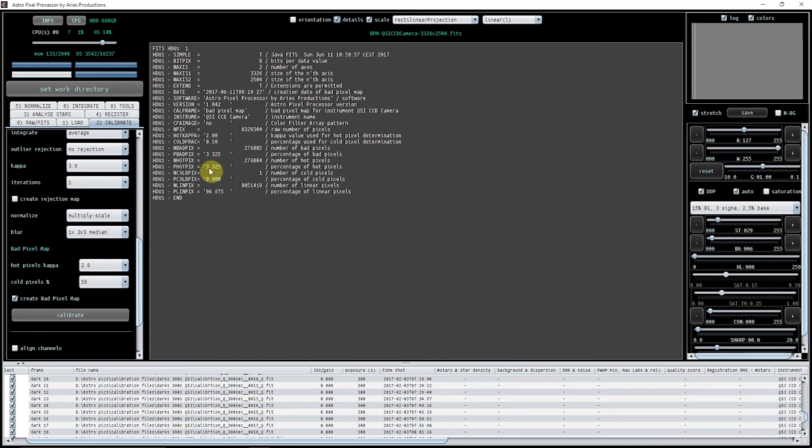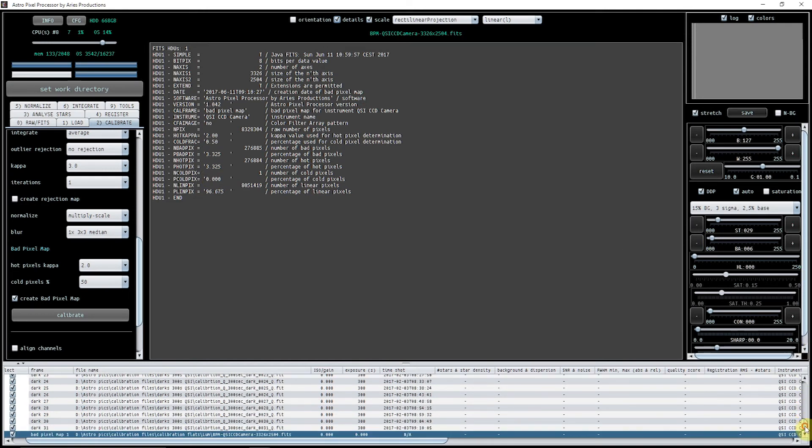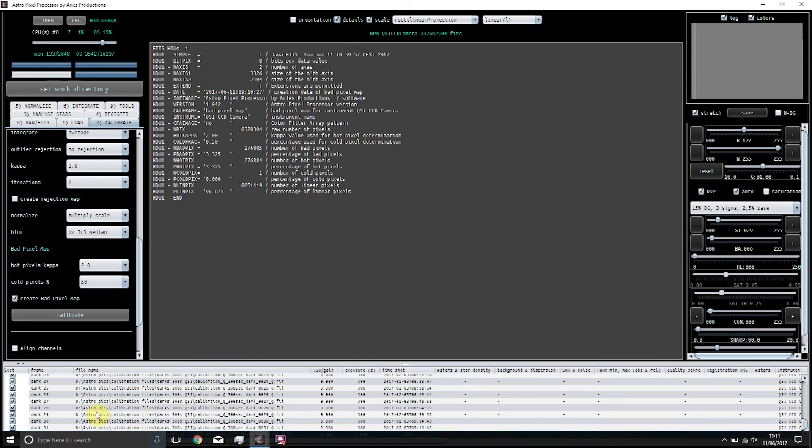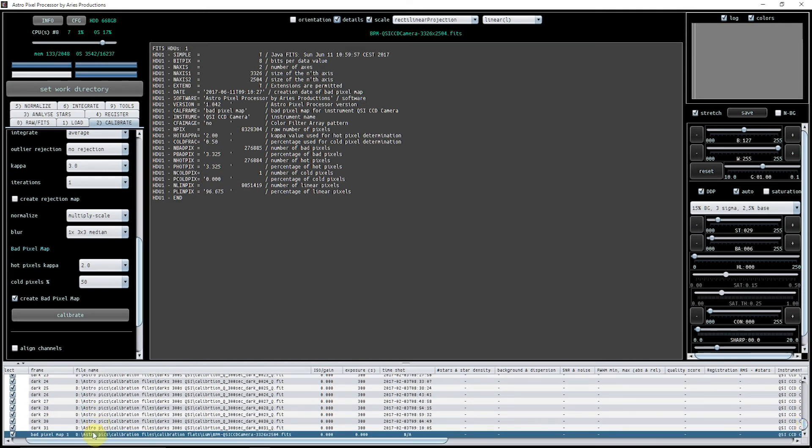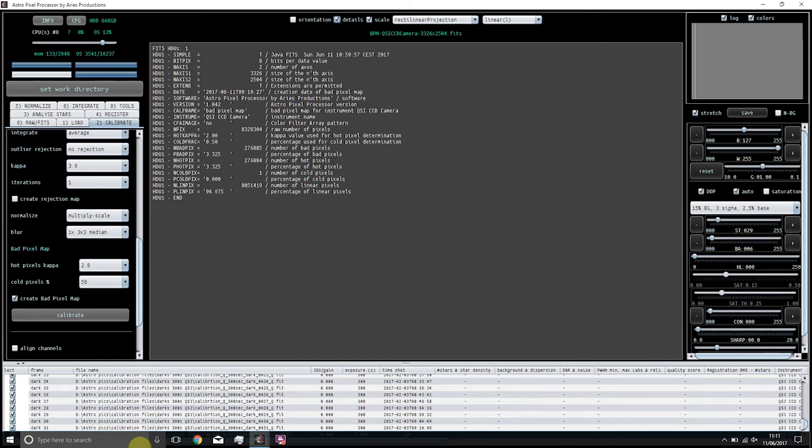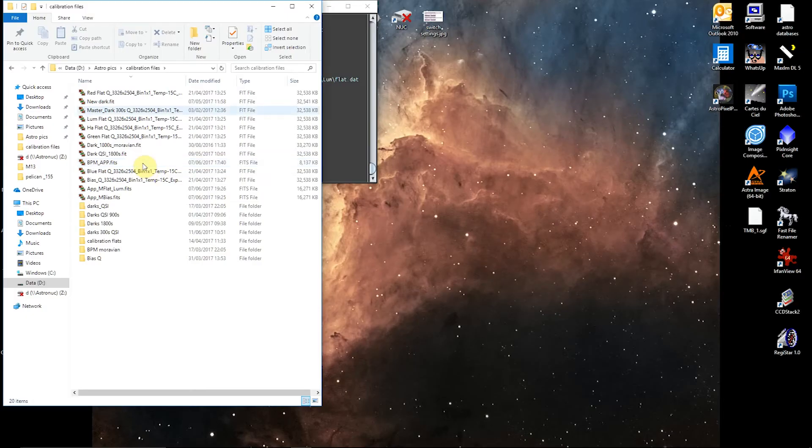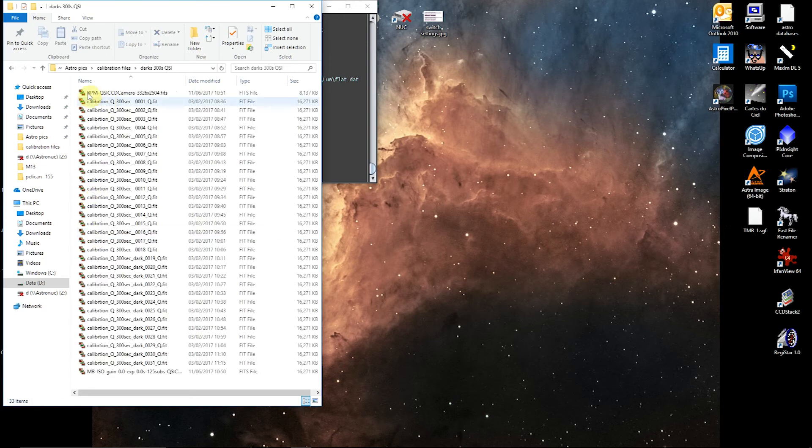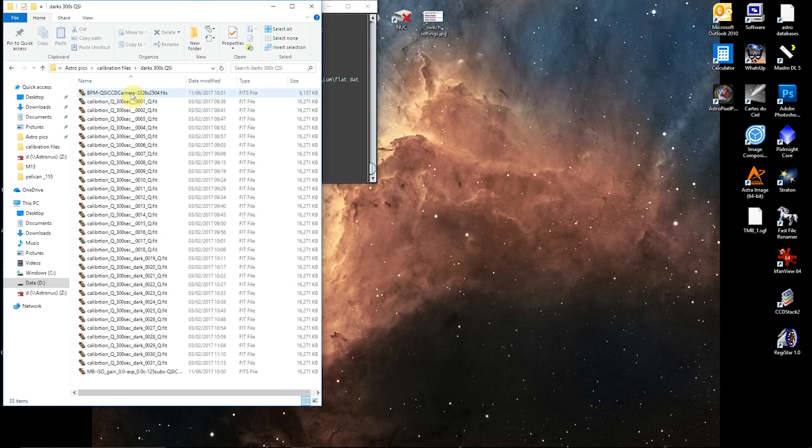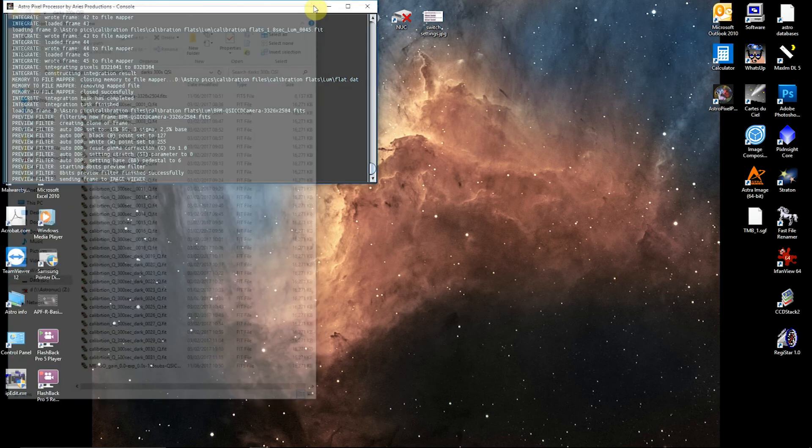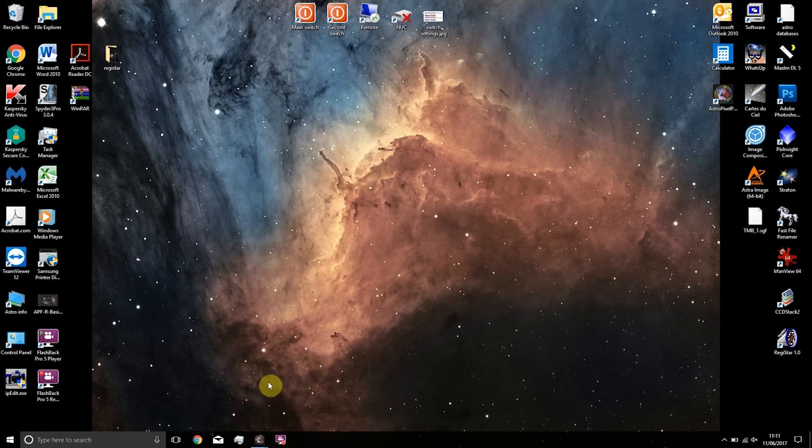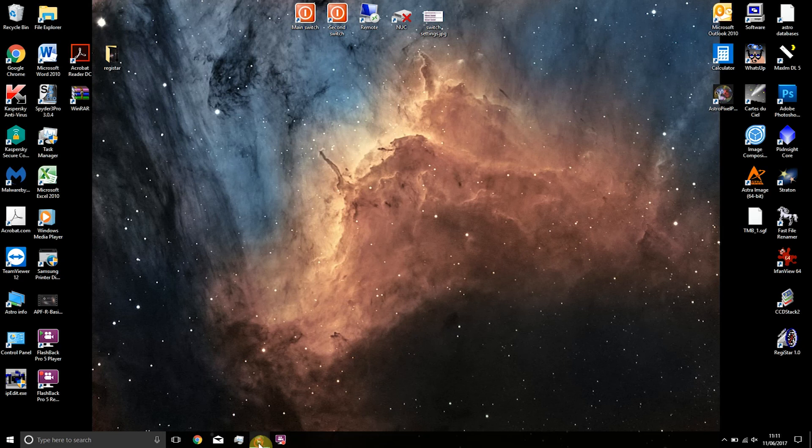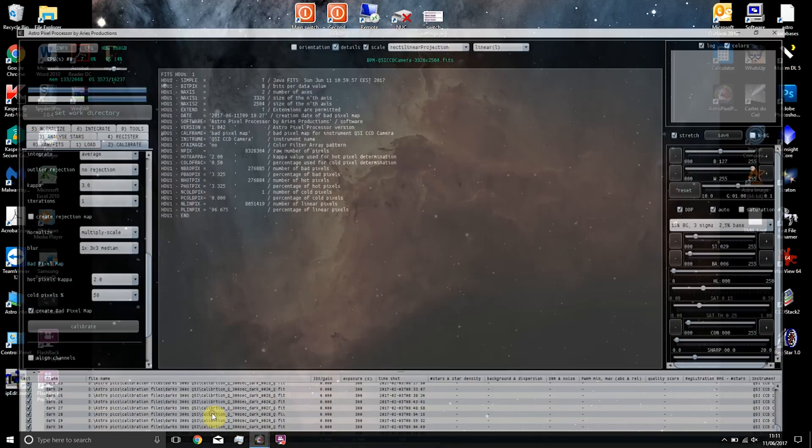Now what it does is it automatically saves it, so it tells you exactly where it saved it. If I pull up that file—let's put it in docs—there we go, it's automatically saved it in there, so I know exactly where it is. That is how to create a bad pixel map.